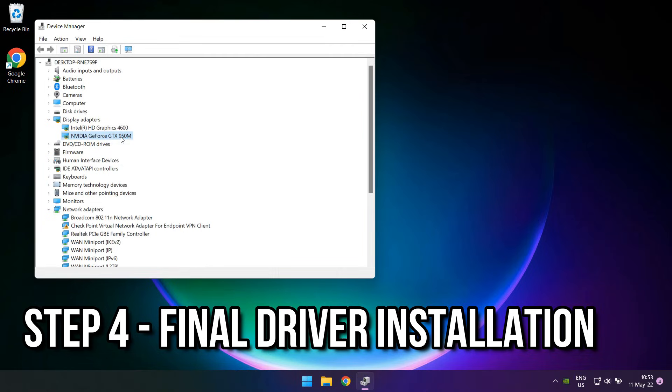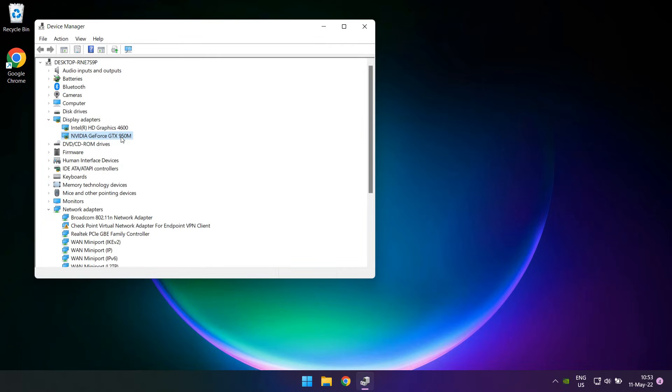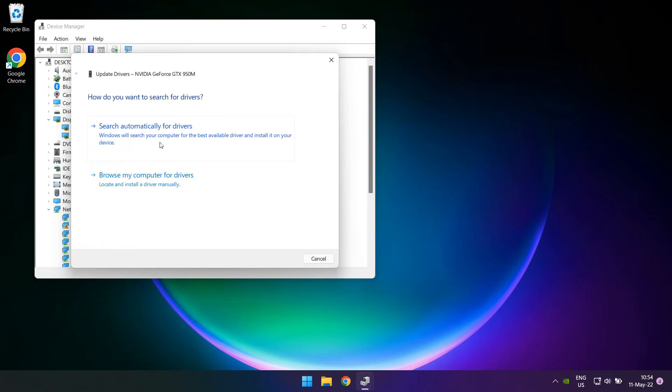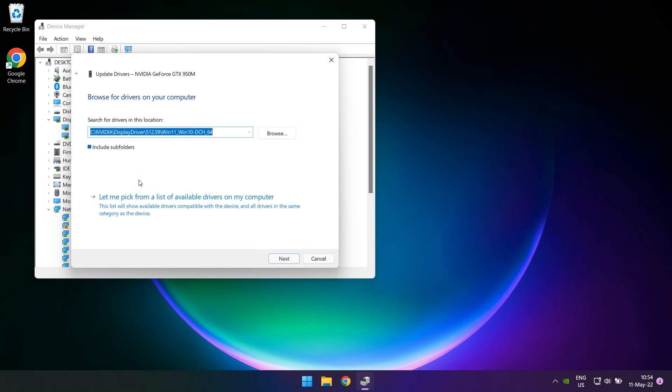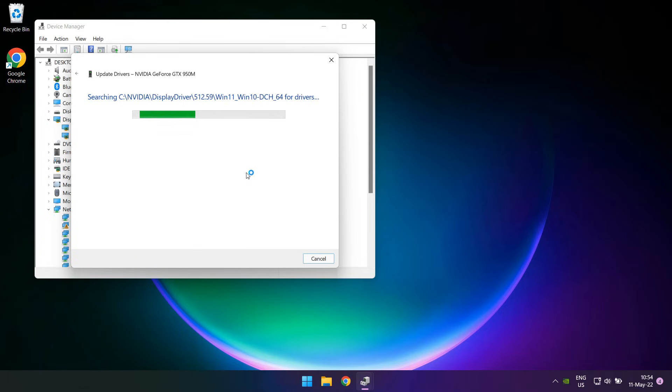Same as before, give it a few seconds for the menu to appear. Proceed with the same steps we did before, going to the Nvidia folder and selecting the Include subfolder option as well.